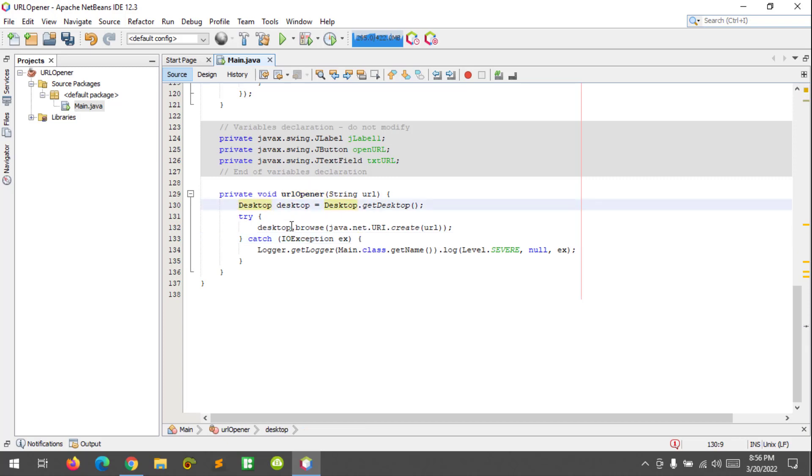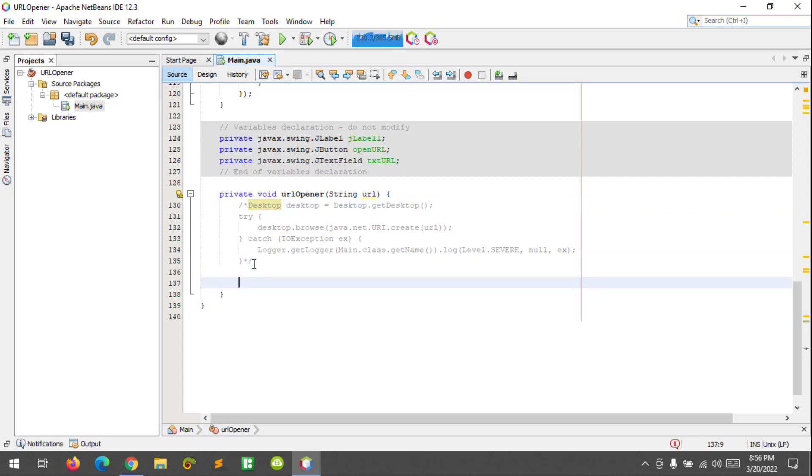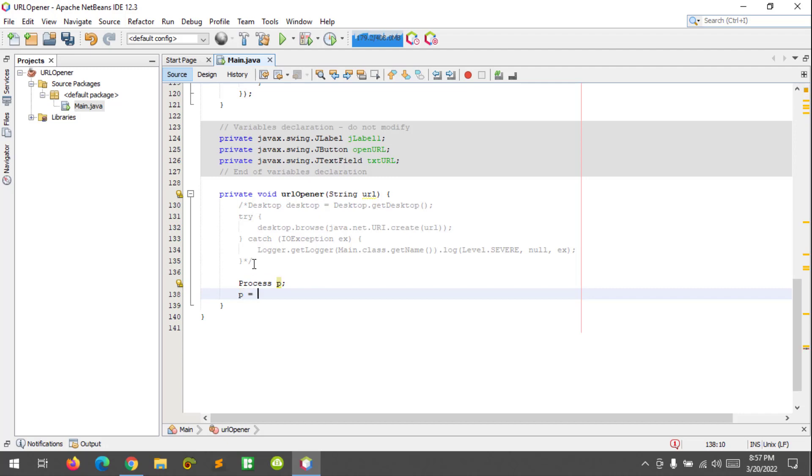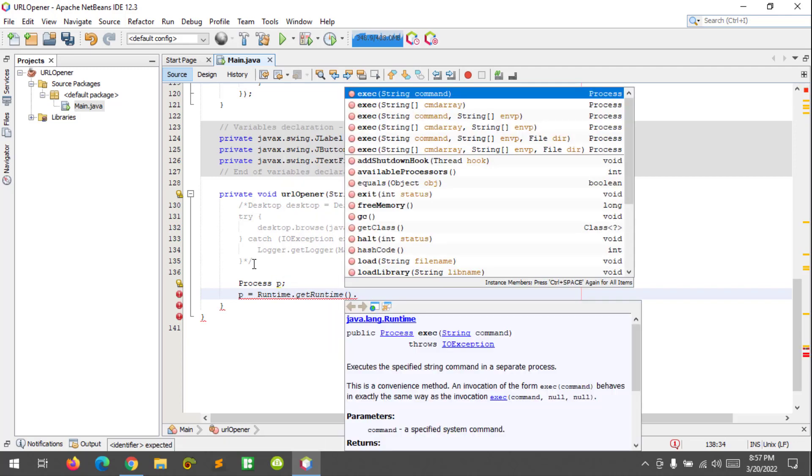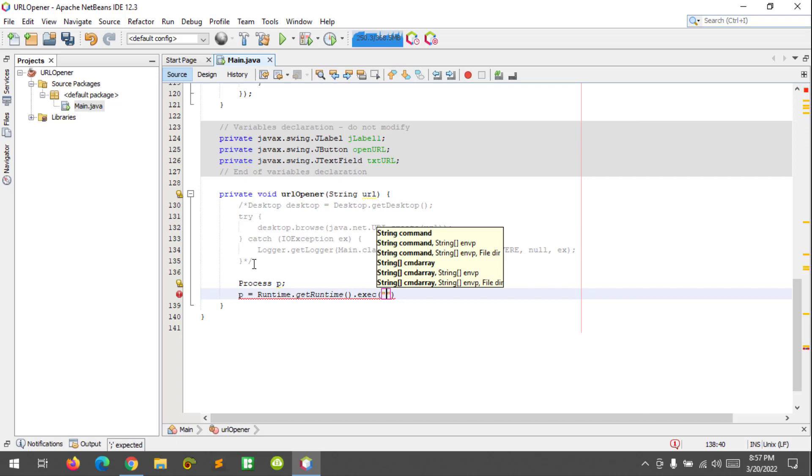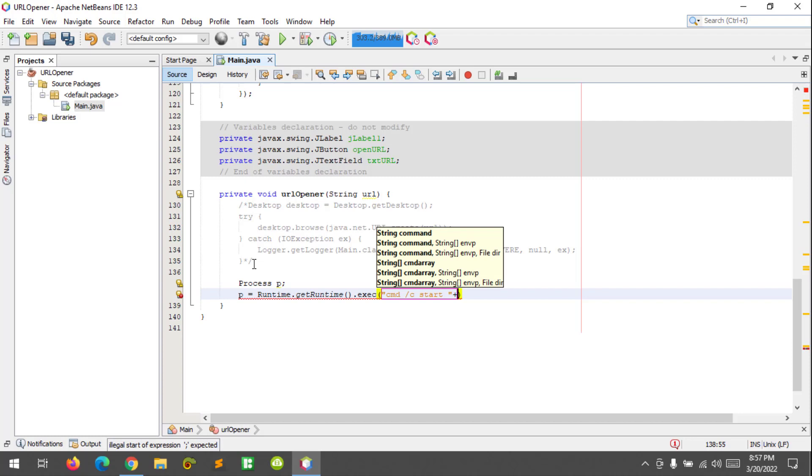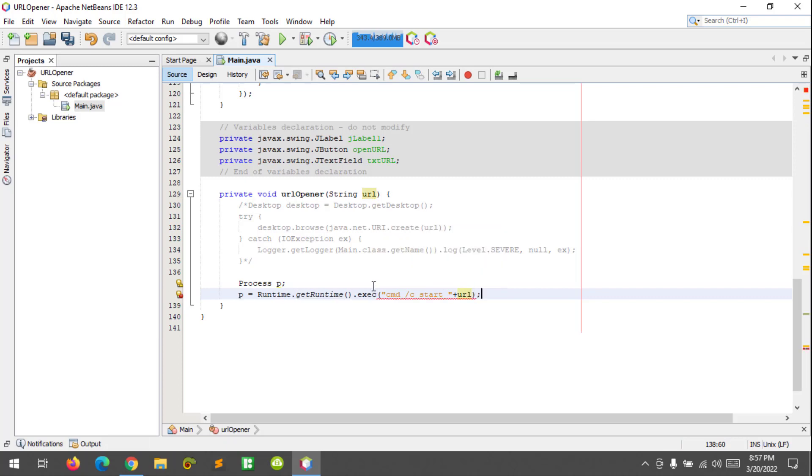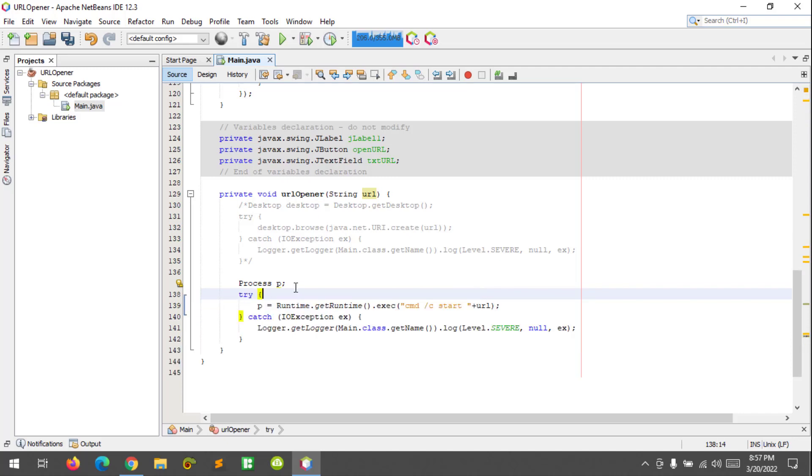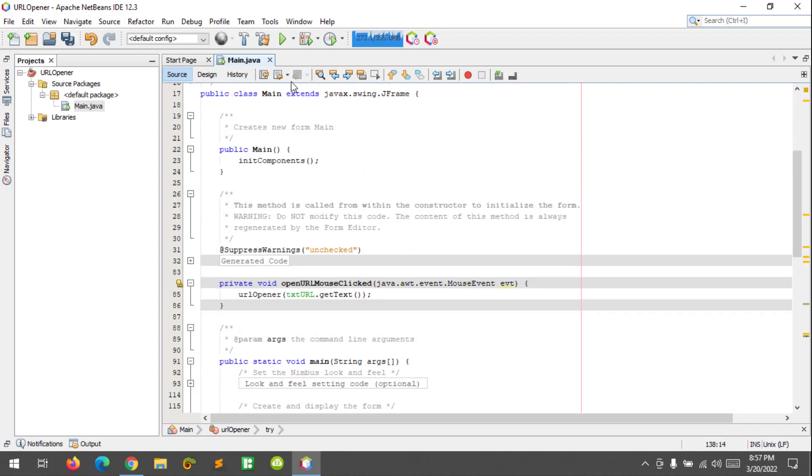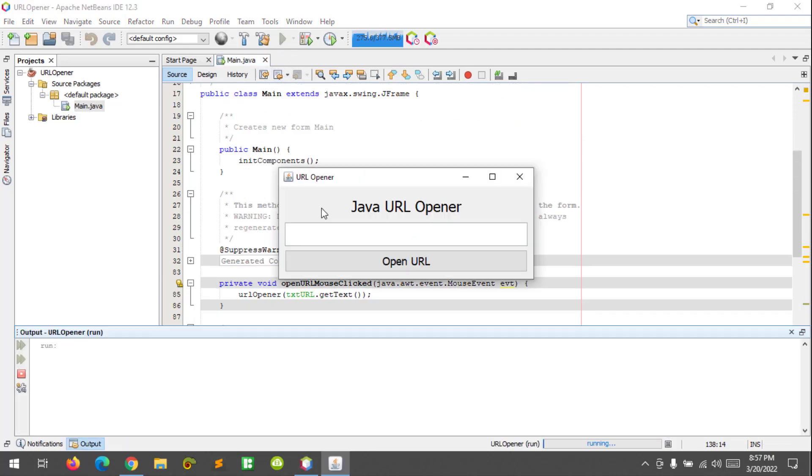I'm going to comment this code. To execute the command we can use the Runtime. So I'm going to type in Process p equals Runtime.getRuntime.exec command. We can call the cmd /c start and pass in the URL variable here. Surround with try-catch. Let's try to run our application.